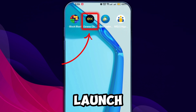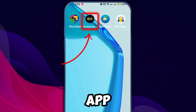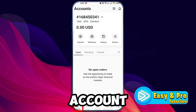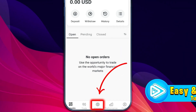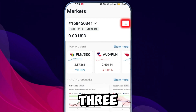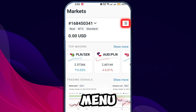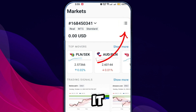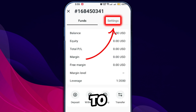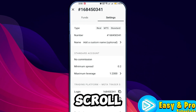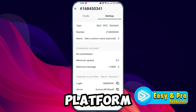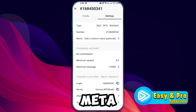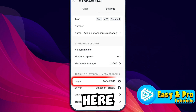Next, launch your Exynos app. You will be on the Account section. Navigate to the Market tab and look for three horizontal lines to access the menu. Click on it and then go to the settings. Scroll down to find the trading platform option for MetaTrader 5.